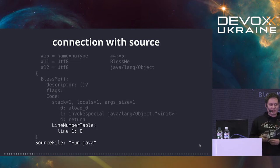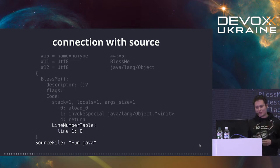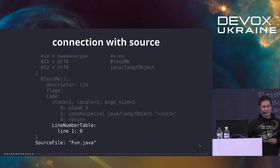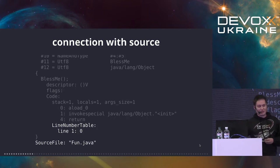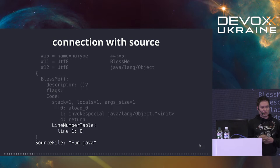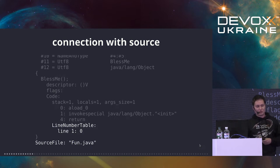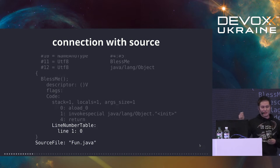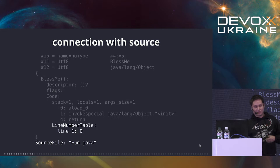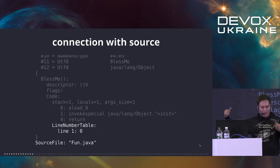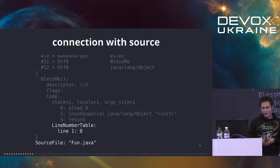That's why, for example, SpotBugs could find a null pointer dereference, but it would never show you the exact column. It could only say 'on this line', and if you have a big expression, well, somewhere in this expression.